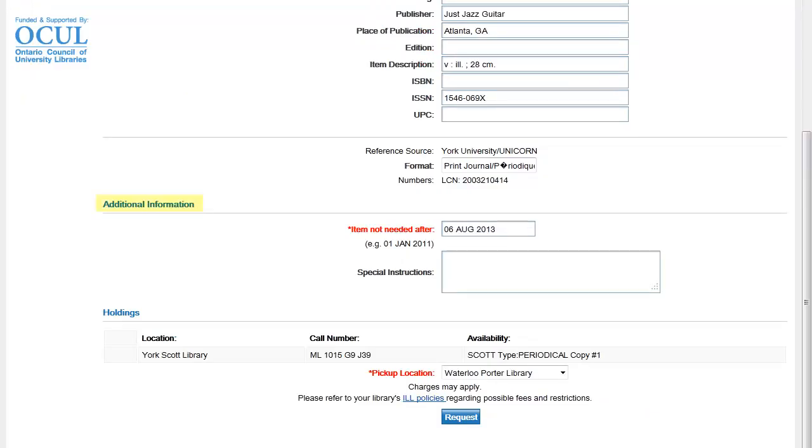Under Additional Information, I tell my library how long I want them to spend searching for a copy of this article. Leaving comments or special instructions at the bottom of the form slows things down. Leave this section blank if at all possible.